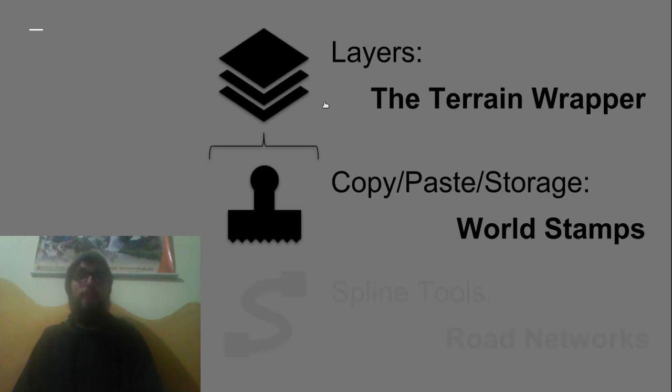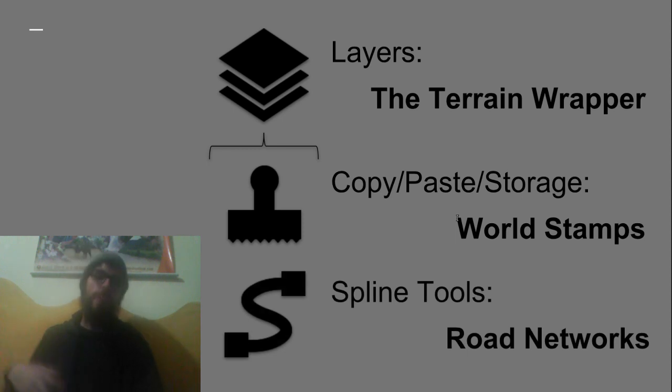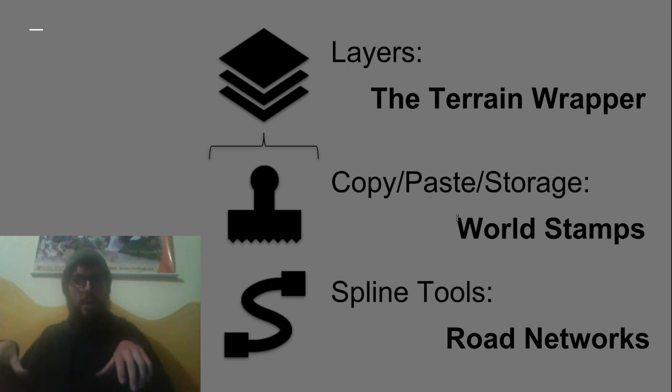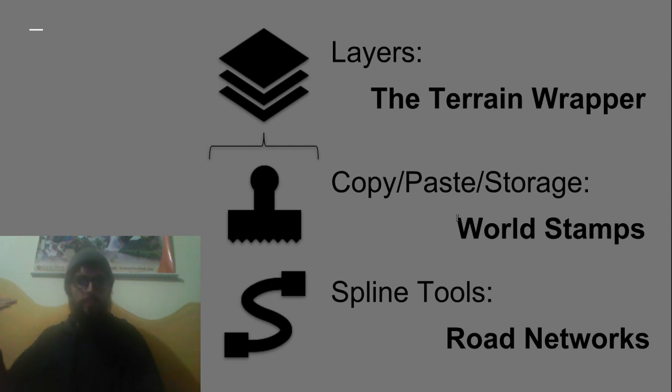So finally we built a pretty cool road system that can do things like deform the terrain, create deformed road meshes along a spline, it supports intersections and of course it does all this in the terrain wrapper layer architecture so again completely non-destructive workflow.